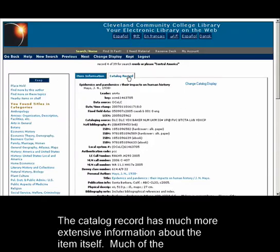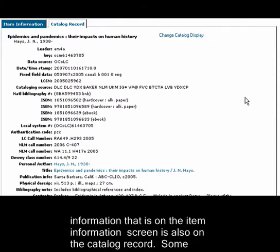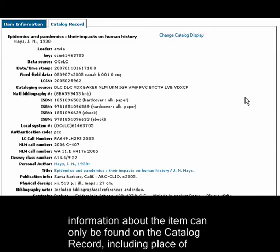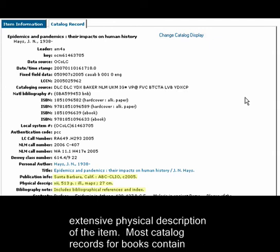The catalog record has much more extensive information about the item itself. Much of the information on the item information screen is also on the catalog record. Some information can only be found on the catalog record, including place of publication, information about bibliographies and indexes included in the item, and a more extensive physical description of the item.